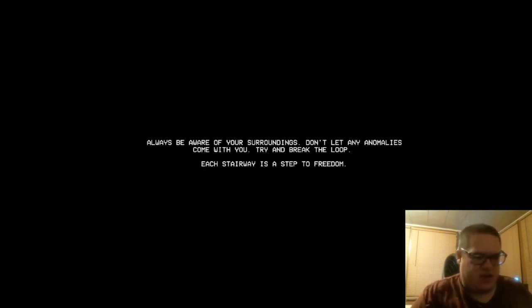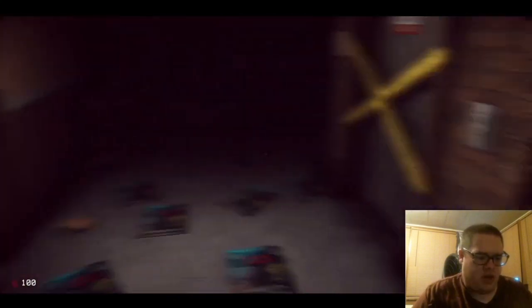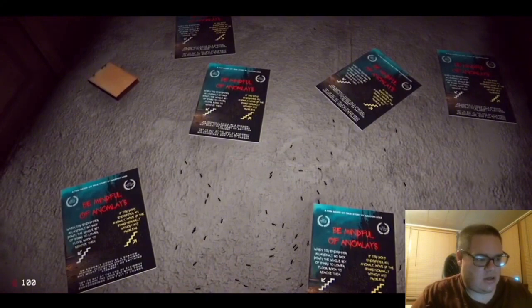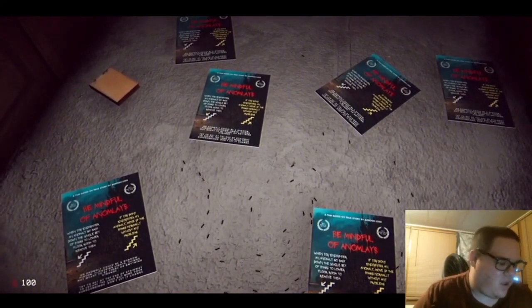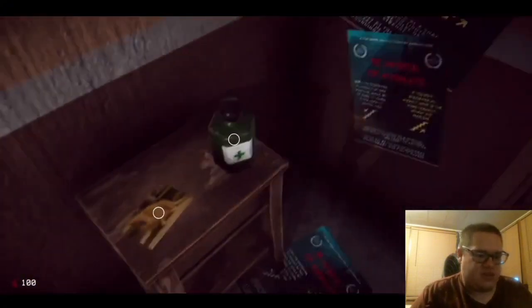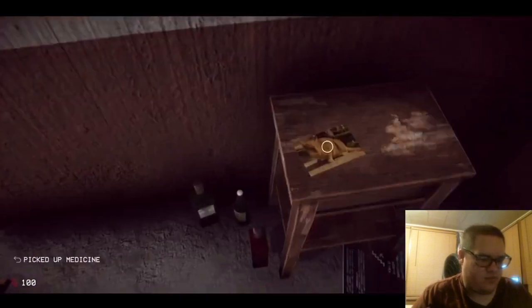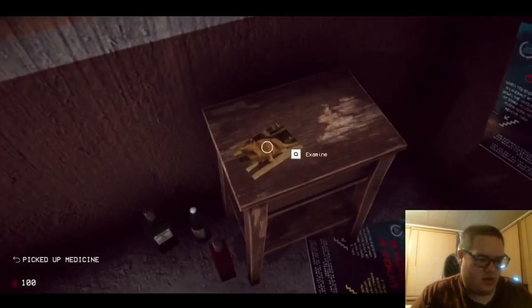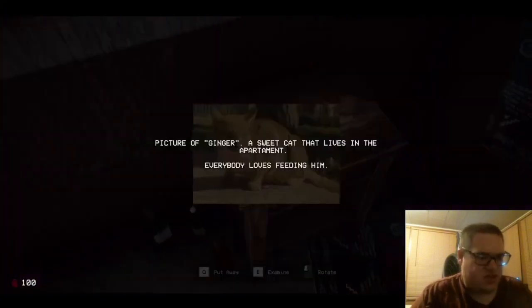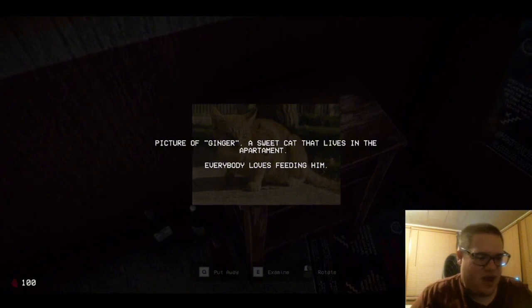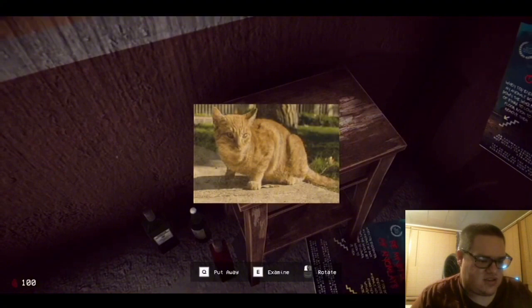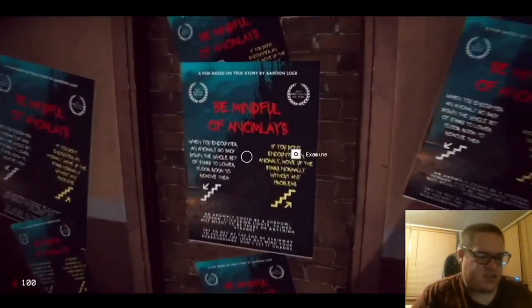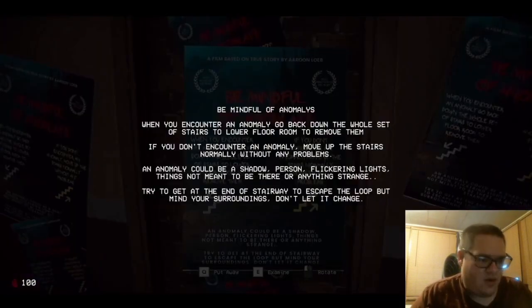Always be aware of your surroundings. Don't let any anomalies come with you. Try and break the loop. Each stairway is a step to freedom. Whoa! Okay. That's a lot. Now we're back to this. Oh, shit. Be mindful of anomalies. Oh, I've never seen them before in the demo. Okay, let me go grab this medicine right there and take this right there. A few to examine. Look at that. Picture of ginger. A sweet cat that lives in the apartment. Everybody loves feeding him. Oh, you don't say.